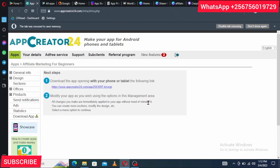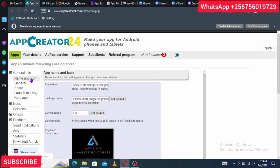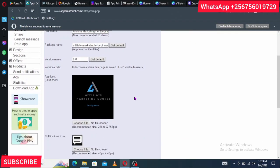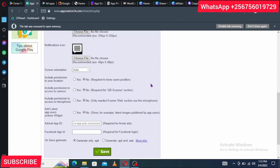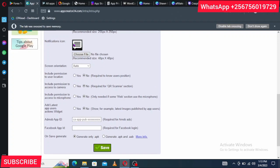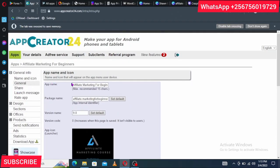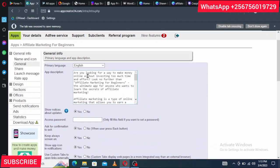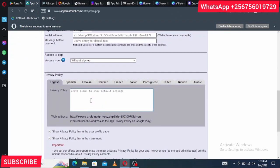In the App Manager, you can already download your app, but let's first make a few changes. Under General Info, you'll see the app name, package name, and logo are already set. Leave the Screen Orientation on Auto so users can switch between landscape and portrait. Check your app description is there under General settings, and leave show-notices-about-updates as yes. Then scroll down to the Privacy Policy section.